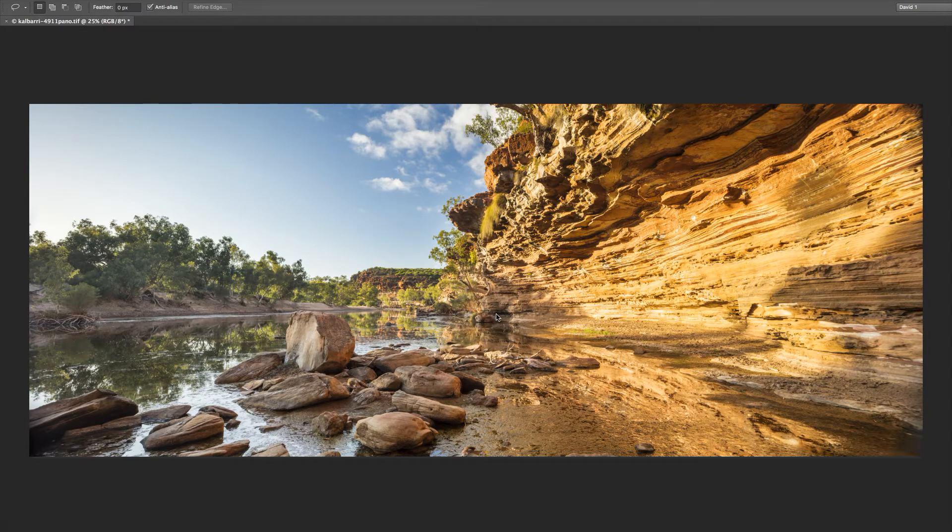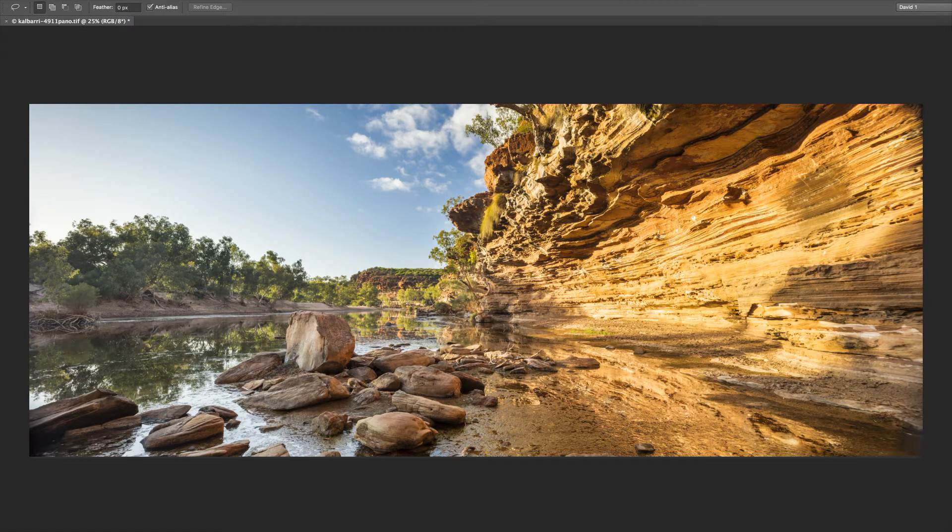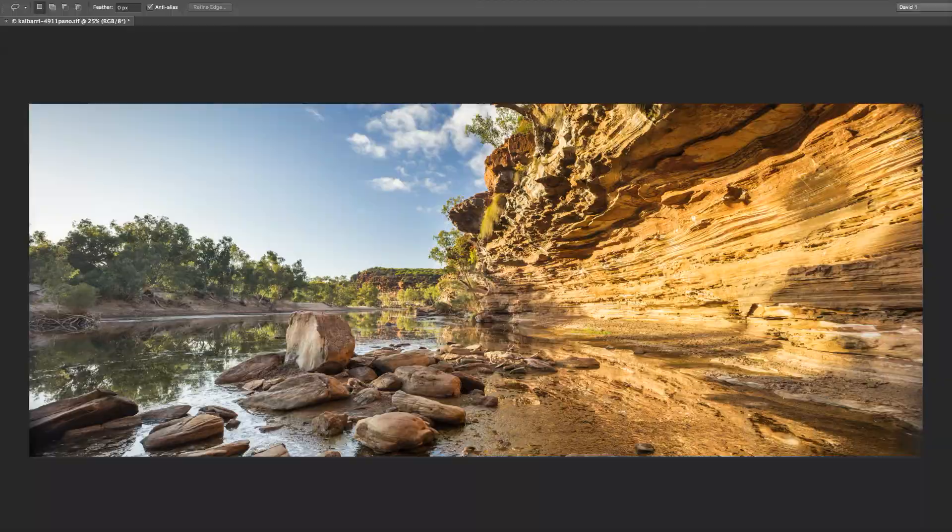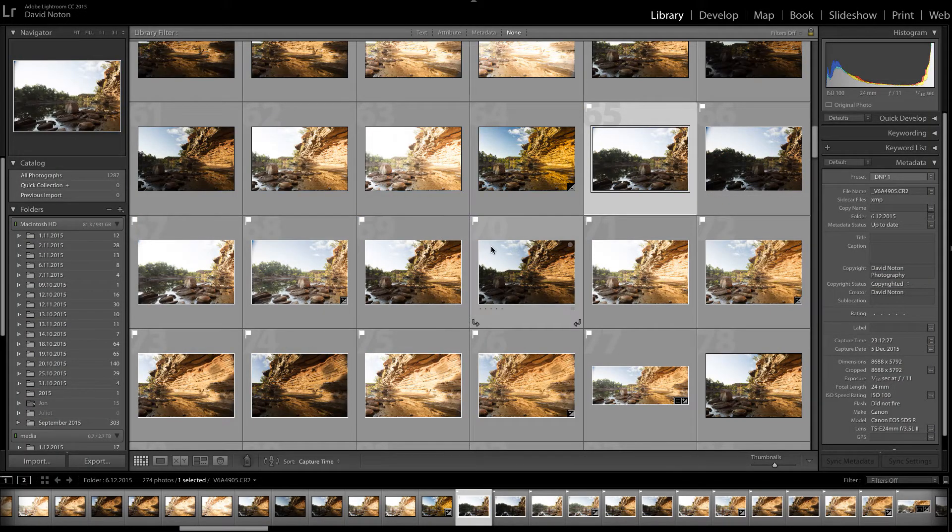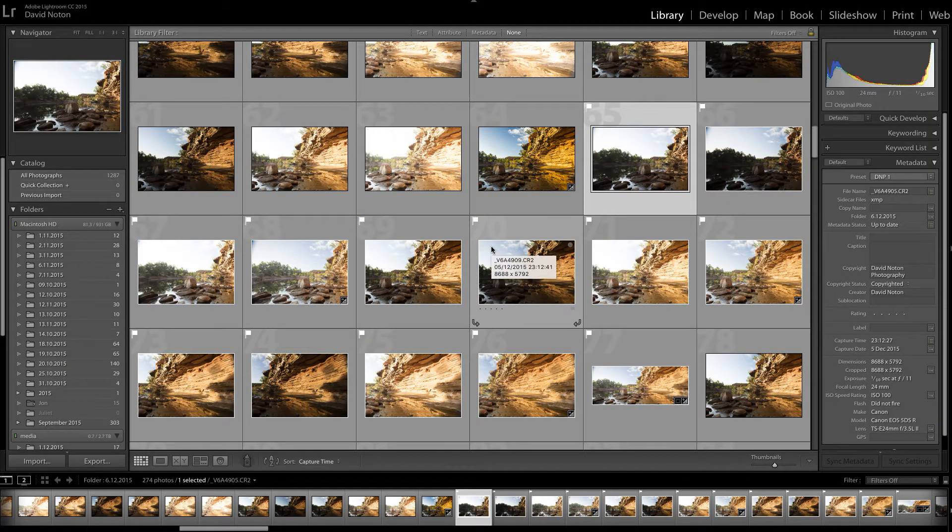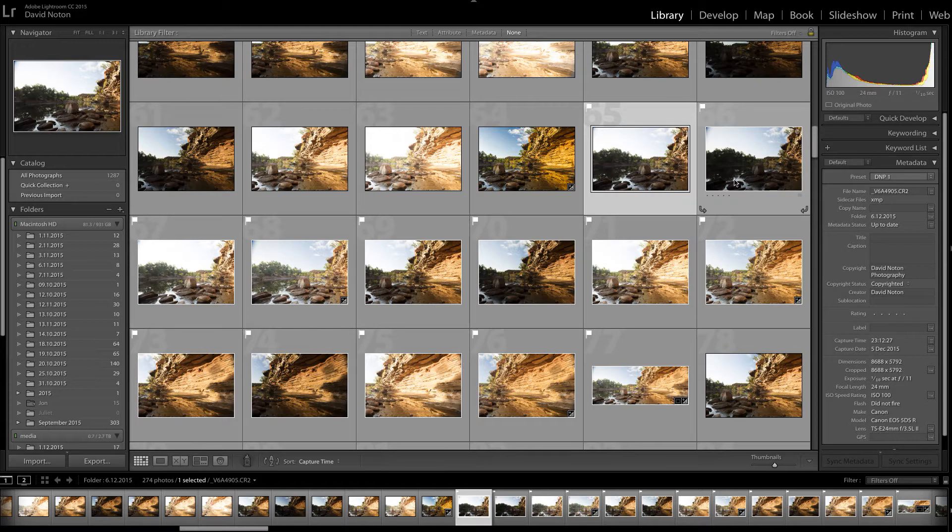Okay so this is the finished article here we're looking at in Photoshop, a panoramic image. Now I'm going to take you back into Lightroom to where the processing started, and I have in front of me the raw images straight out of the camera that I'm going to need to work with.